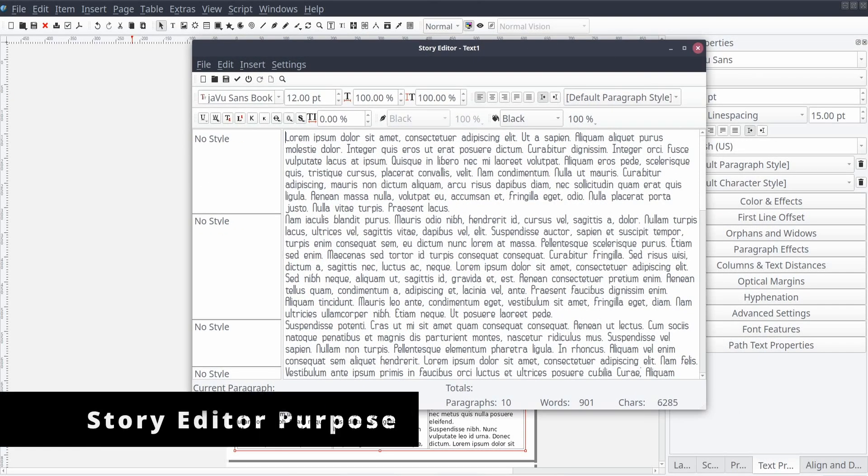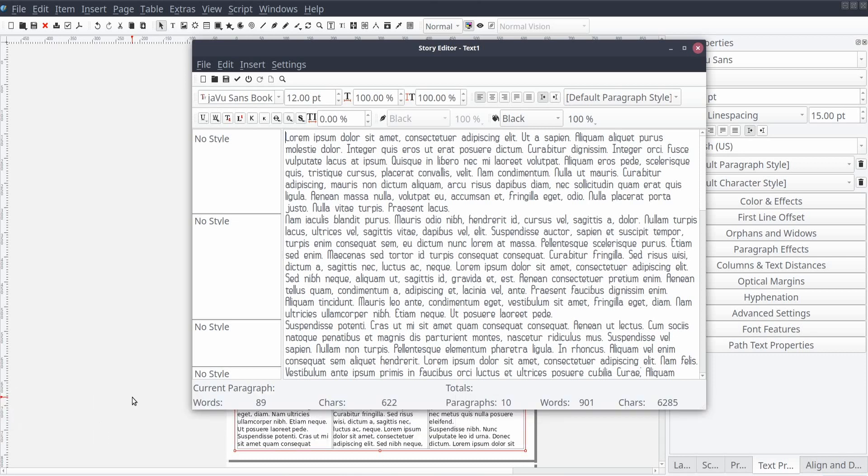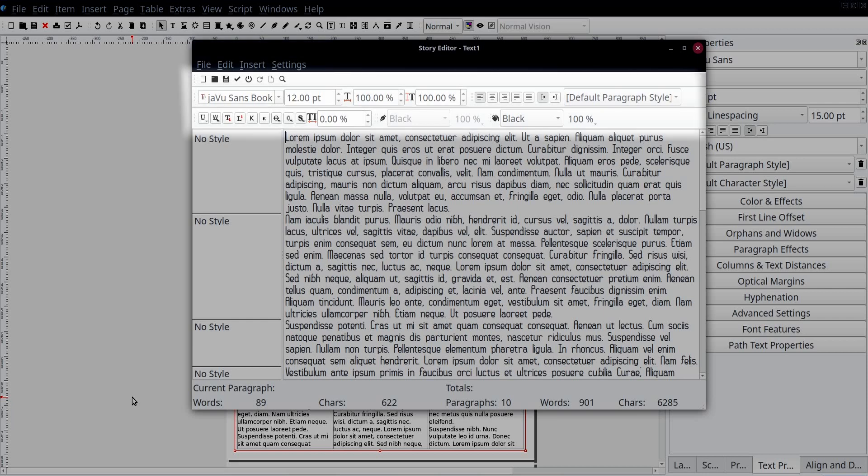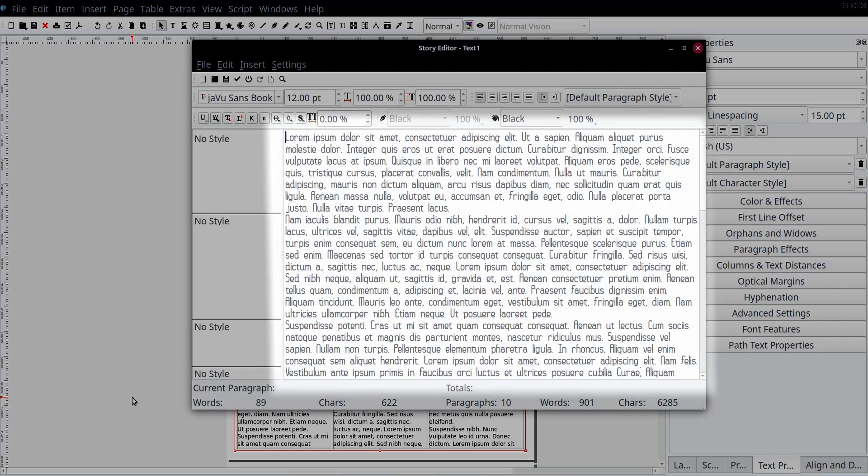Now that the Story Editor is open, let's take a look at it. Across the top, we have a standard menu, followed below by a series of shortcut ribbons for modifying the text within the text frame. On the left is a column identifying the styles that are and can be applied to each paragraph within the text frame, and to the right is the text content.